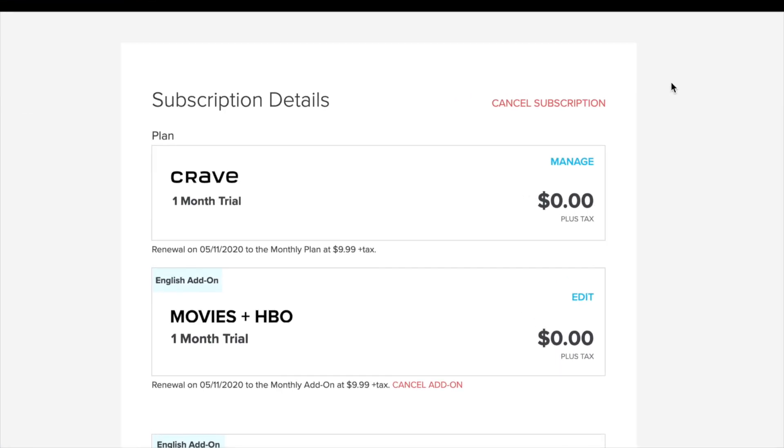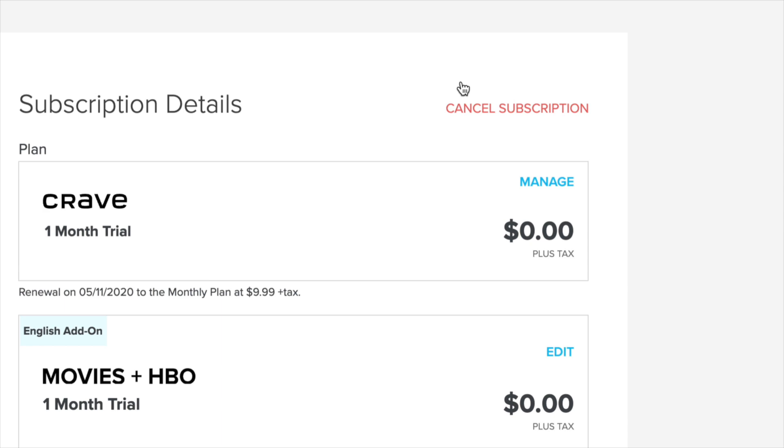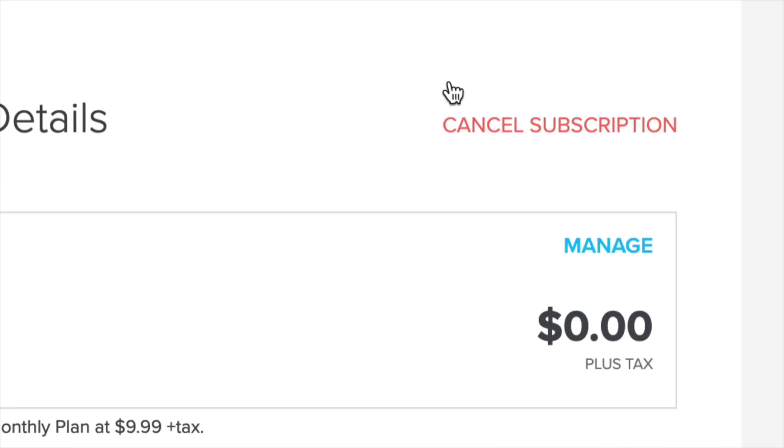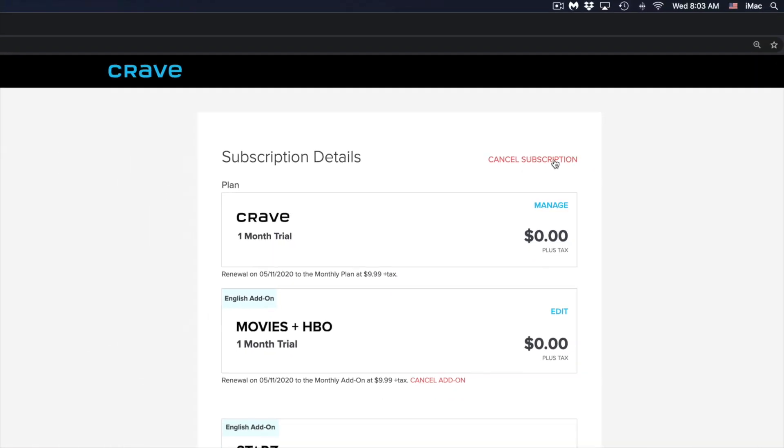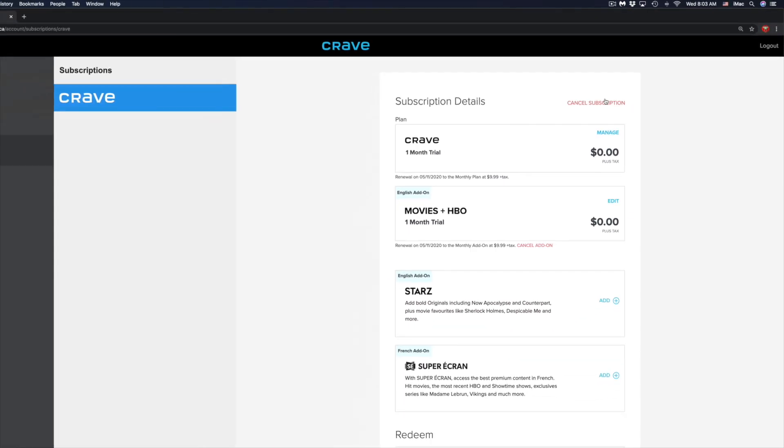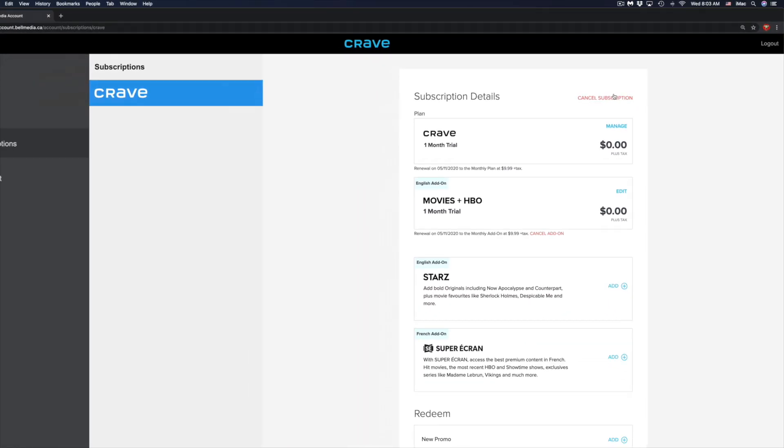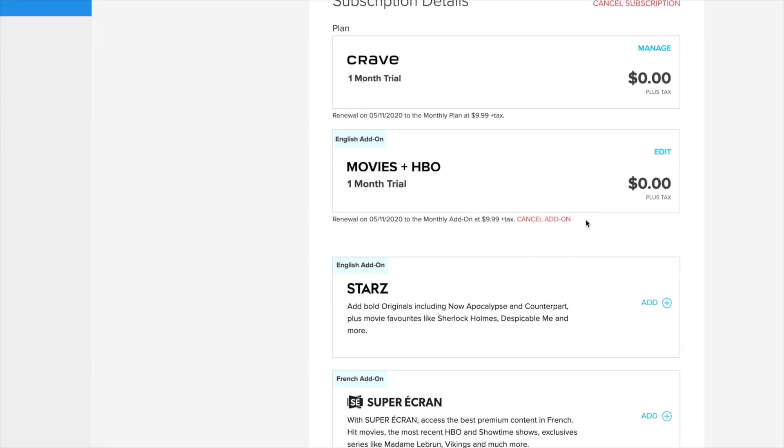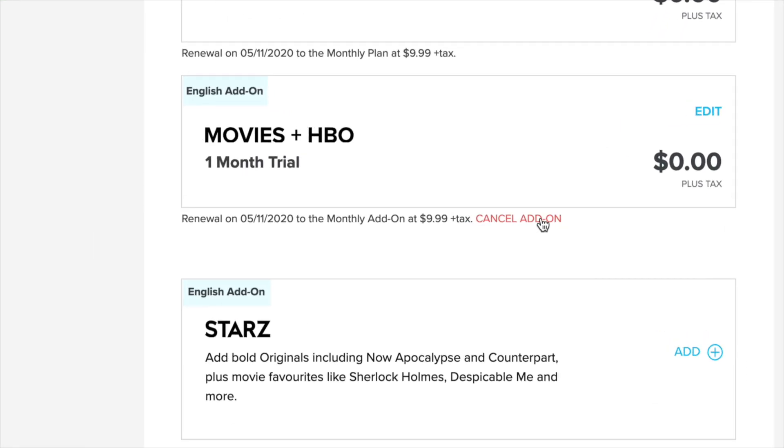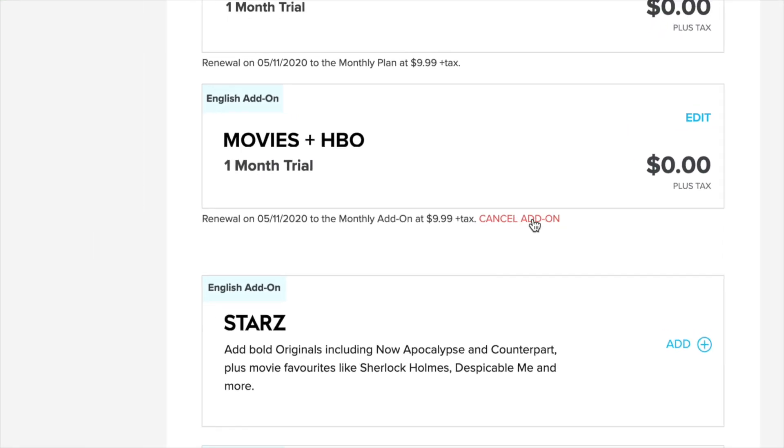The top right-hand corner will show cancel subscription. Now if you don't want to cancel the whole subscription, maybe you just want to cancel an add-on, then you can just click on cancel add-on if you have one.